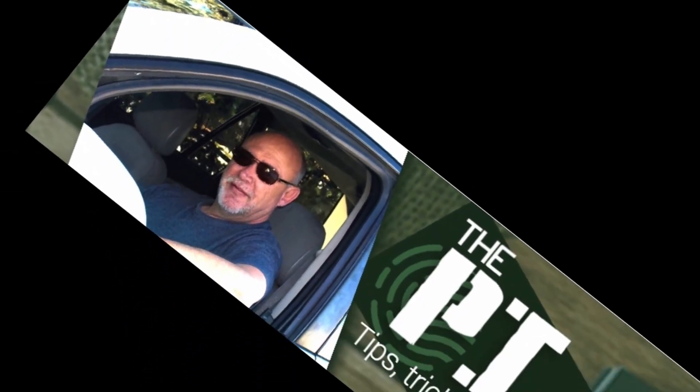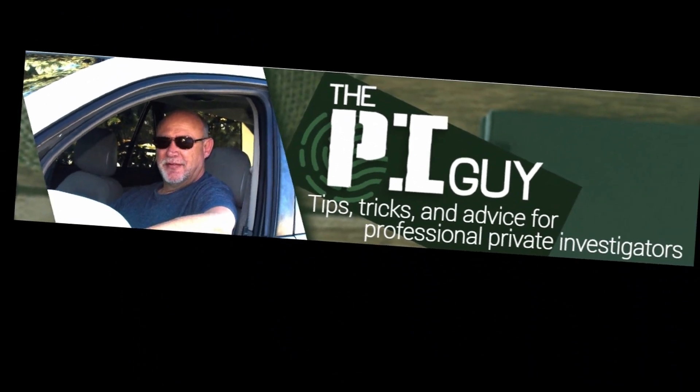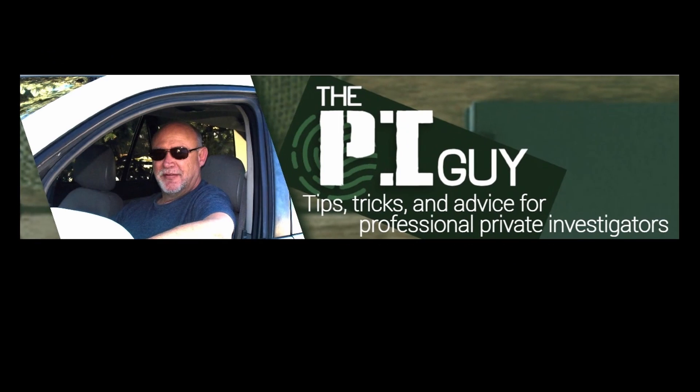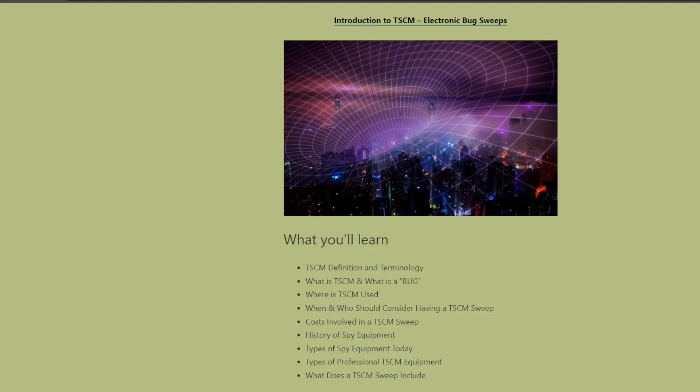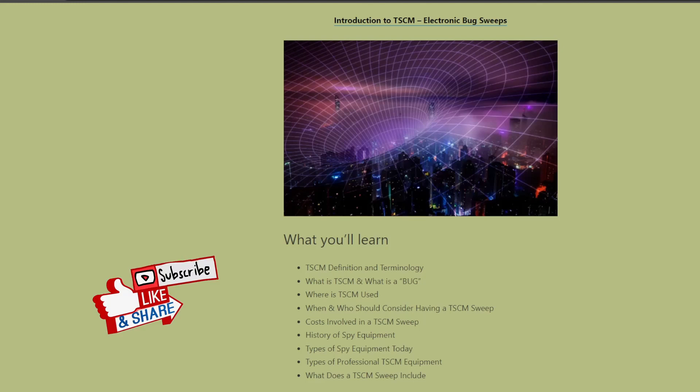Welcome to The PI Guy: tips, tricks, and advice for professional private investigators just like you. Welcome back to the channel folks. I am going to do some regular OSINT—open source intelligence investigation—short tutorials over a period of time to show you some of the free OSINT tools that I use.